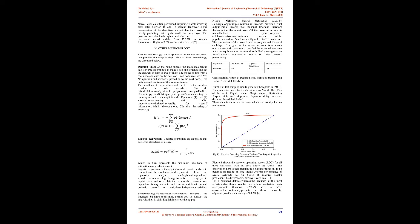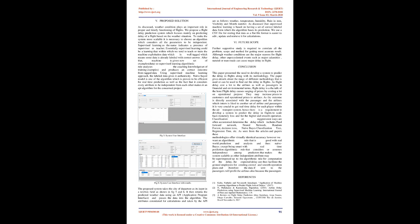Which in turn represents the maximum likelihood of estimation and gradient ascent. Logistic regression is the appropriate multivariate analysis to conduct when the variable is divided, binary. Like all regression analyses, logistic regression is a predictive analysis. Logistic regression is employed to explain data and to explain the relationship between one dependent binary variable and one or more nominal, ordinal, interval or ratio-level independent variables. Sometimes logistic regressions are tough to interpret.